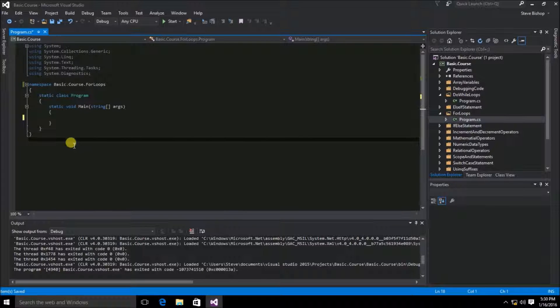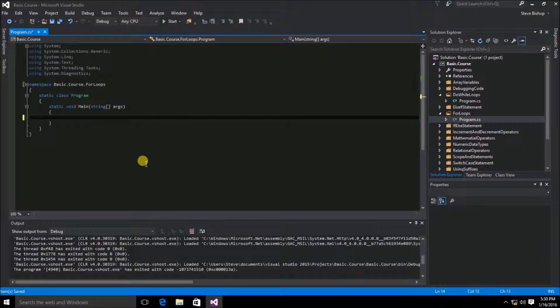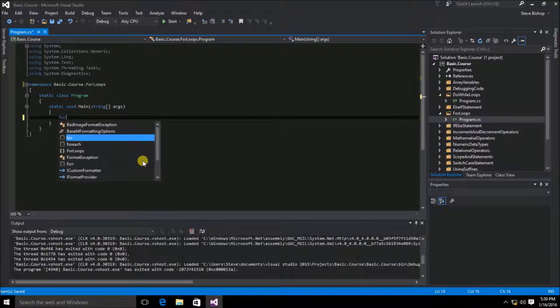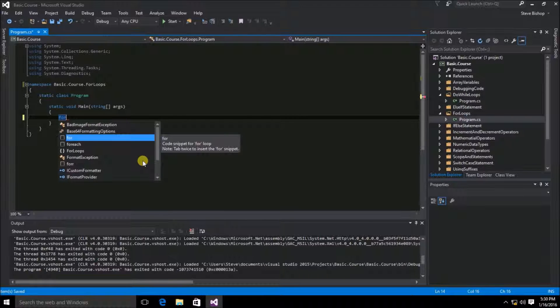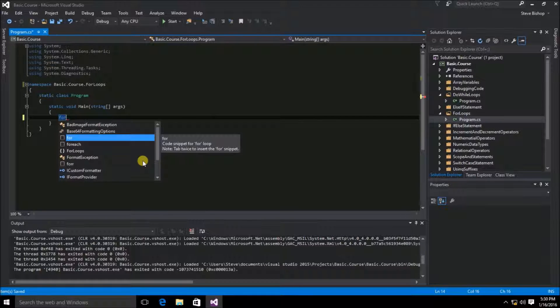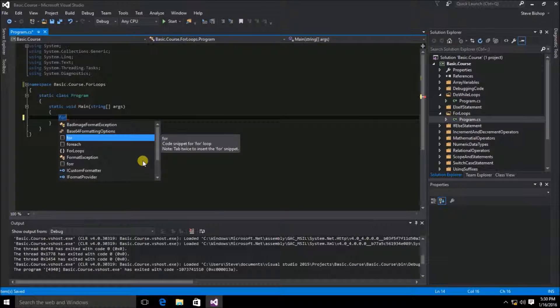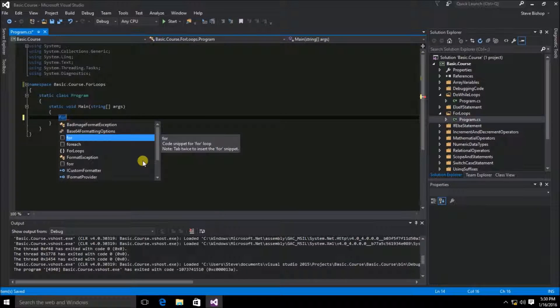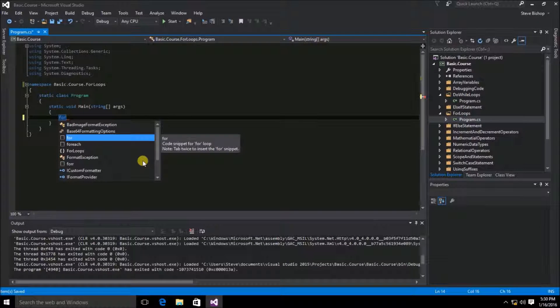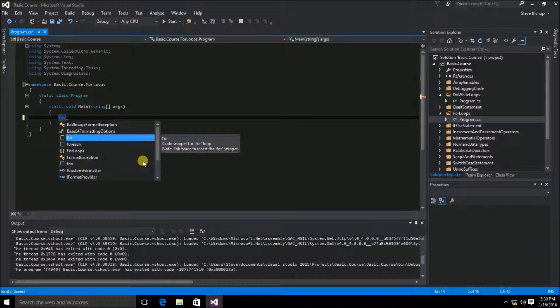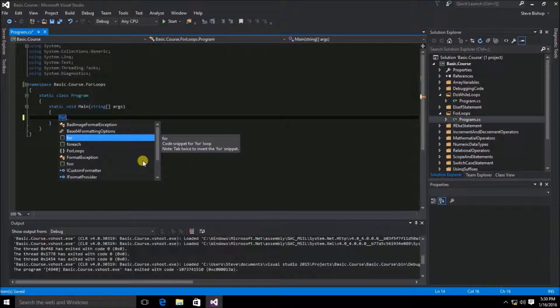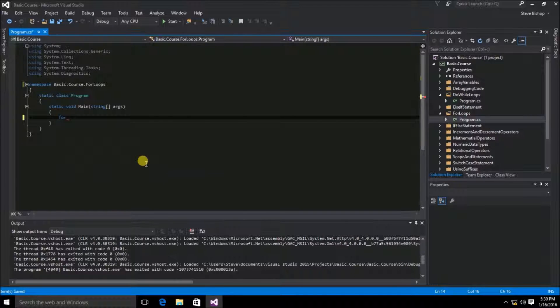To begin with our for loop demonstration, we're just going to start with the keyword for. You'll notice that IntelliSense gives us a little code snippet for the for expression. I'm just going to go ahead and hit the tab key on for twice.